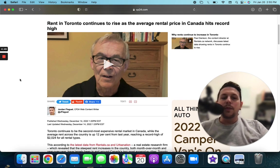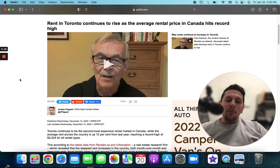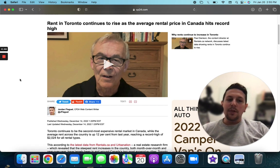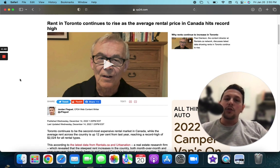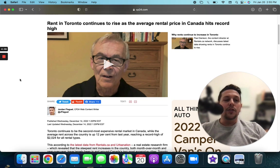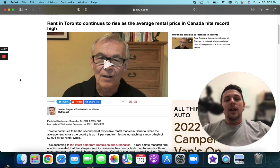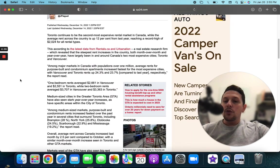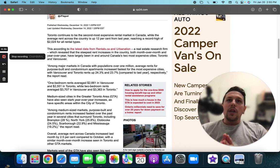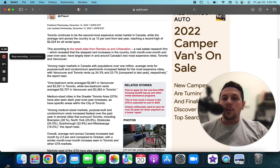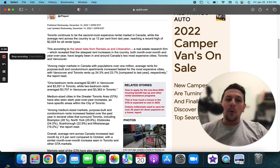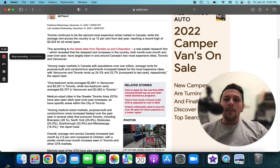I found this particular article that I found, I wouldn't say funny, but I guess troubling in the sense of where rent in Toronto continues to rise as the average rental price in Canada hits a record high. As most people usually discuss, we know that we've been in quite a decline since March of 2022. So seeing that the rents are continually going up is kind of a little alarming and a little bit strange.